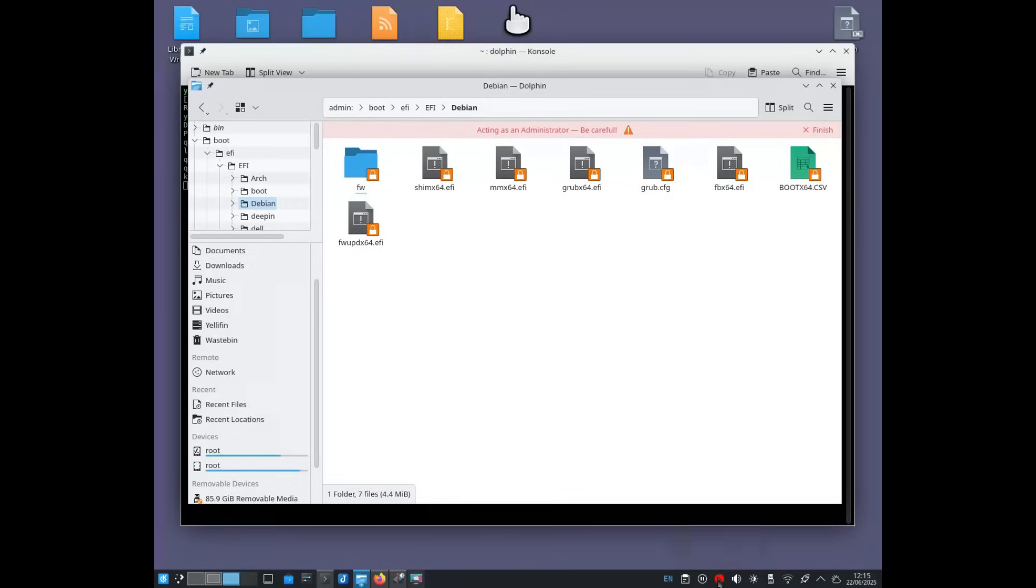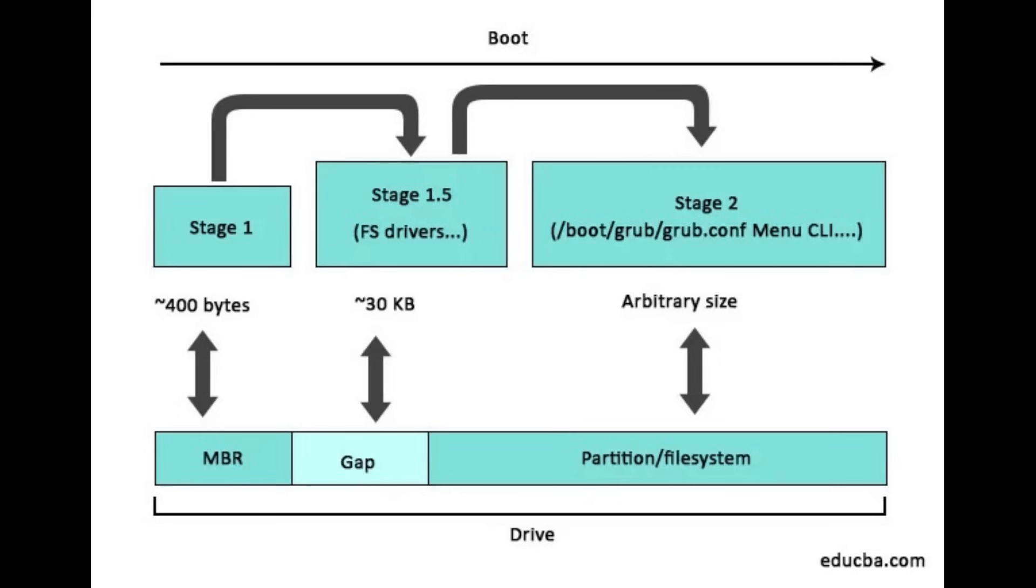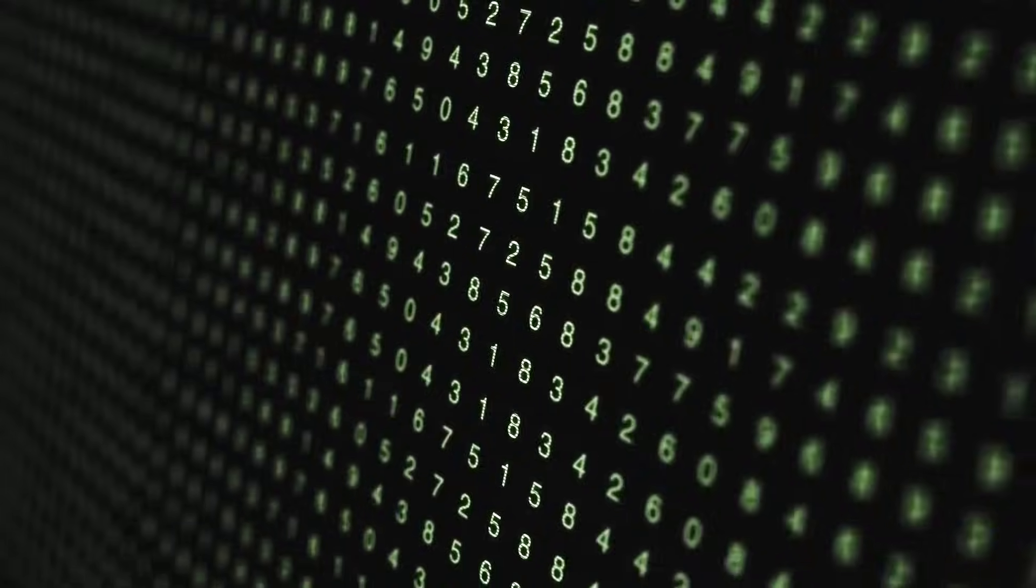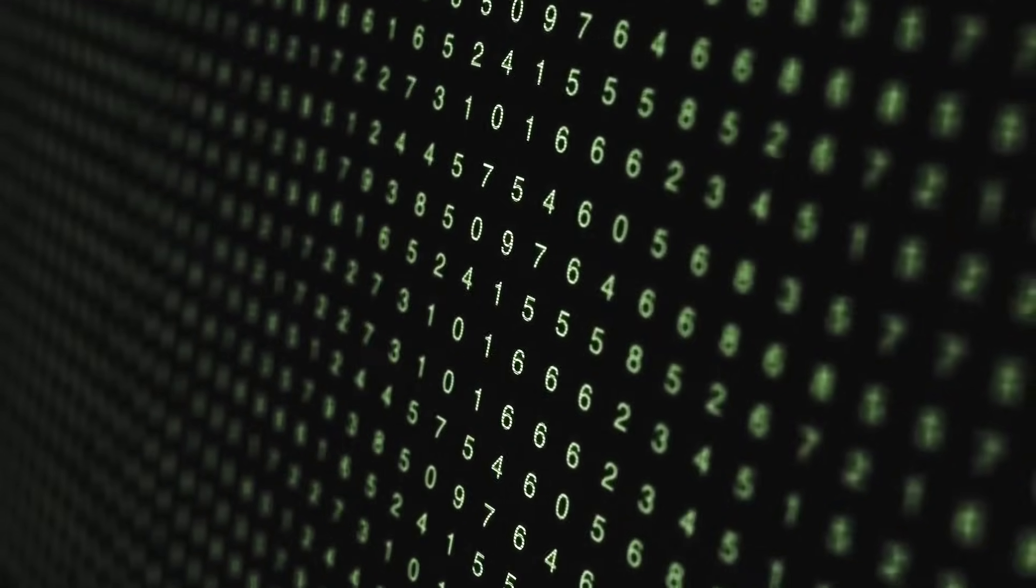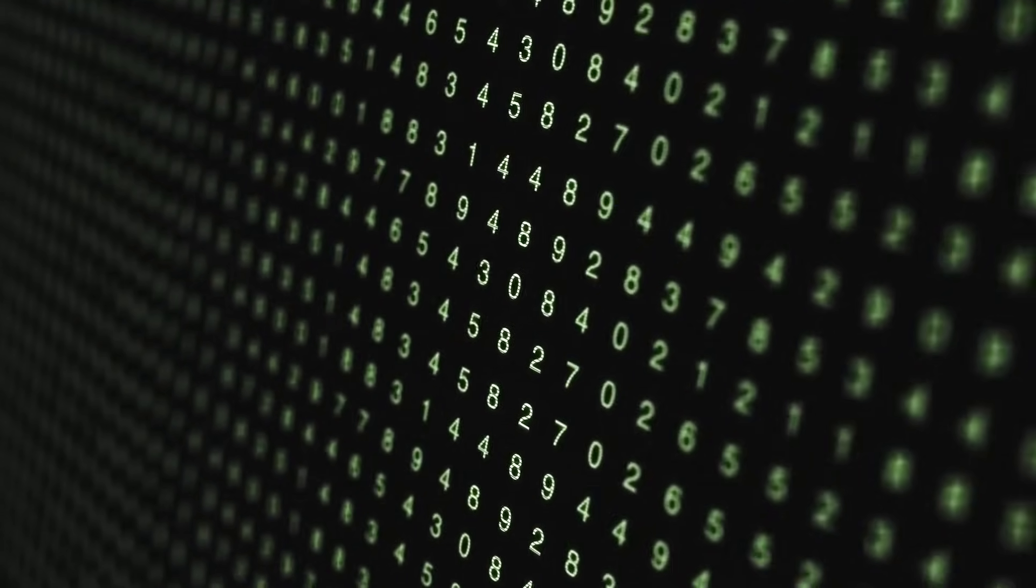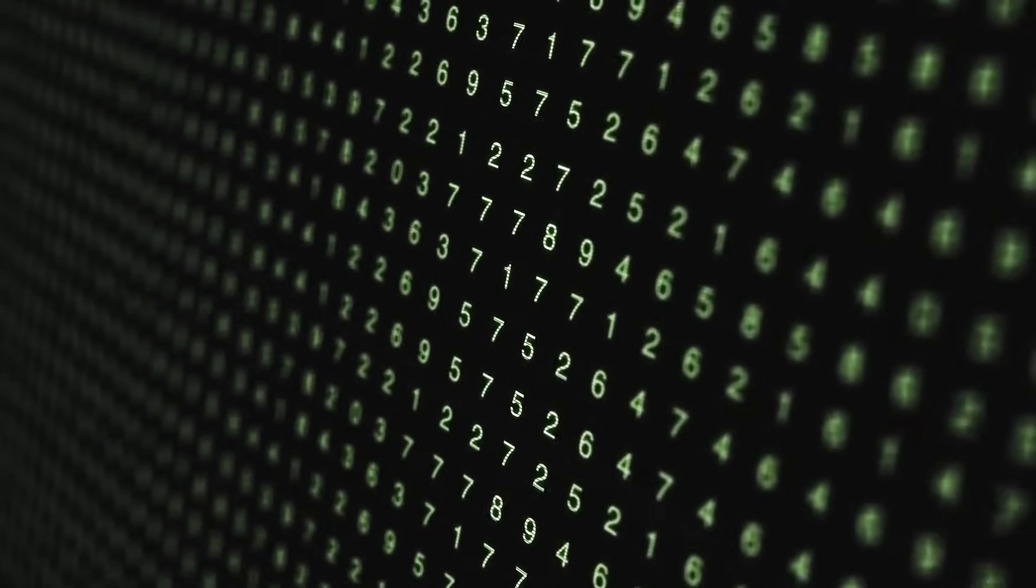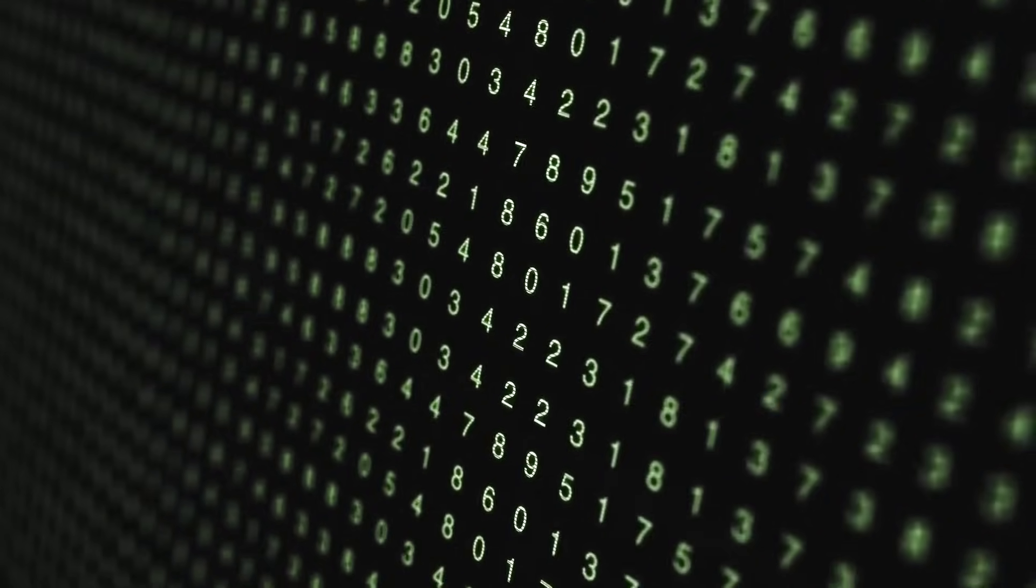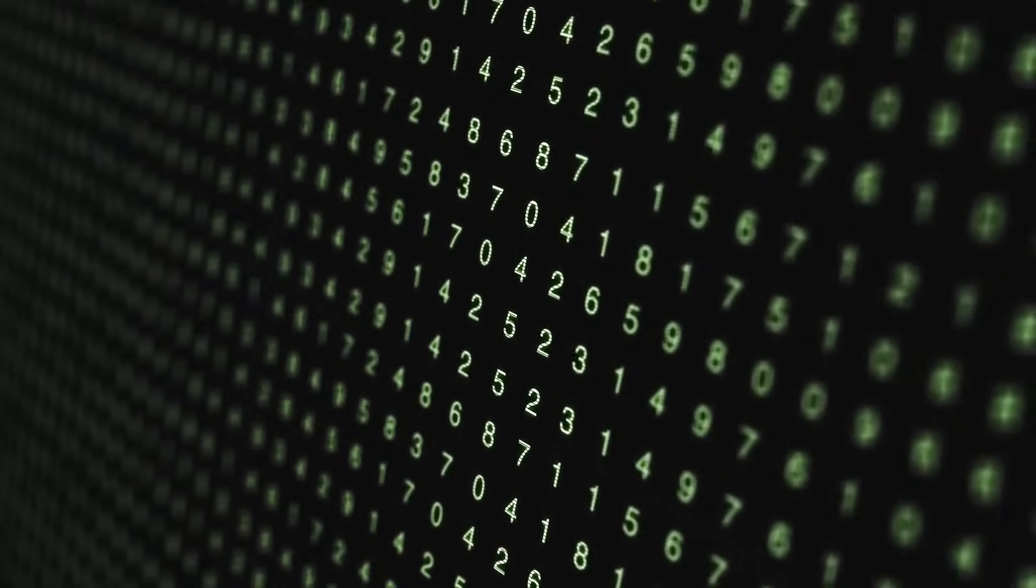On old PCs with BIOS, the firmware looks in the master boot record, MBR, the first 512 bytes of the disk. There's only room for a few instructions, far too little to do anything fancy. In those 512 bytes, there's barely enough space for code that just says, load the next piece of the program.